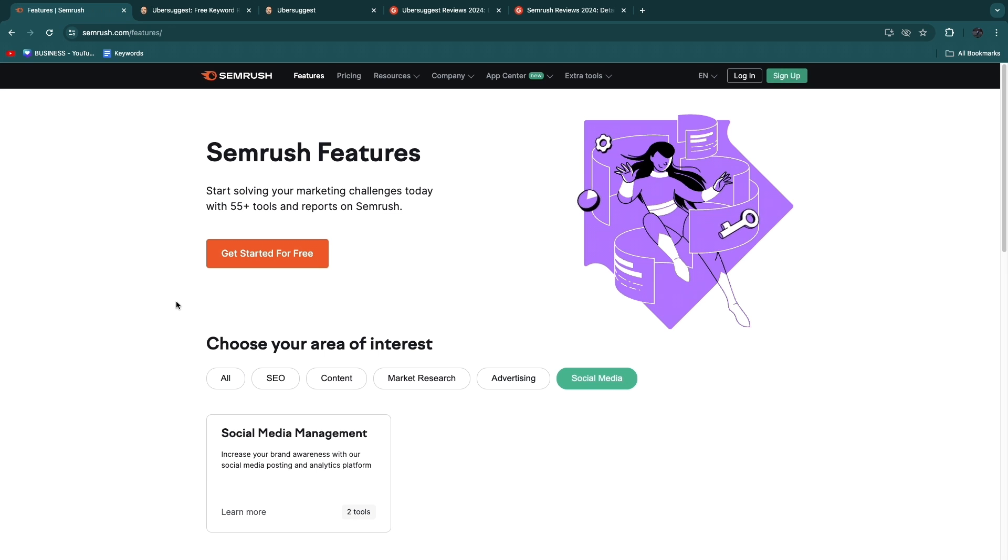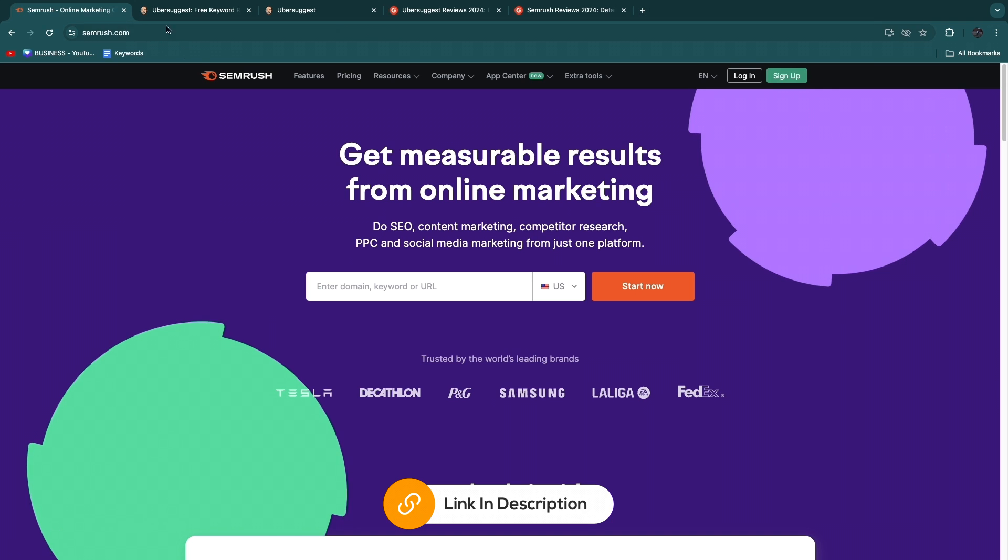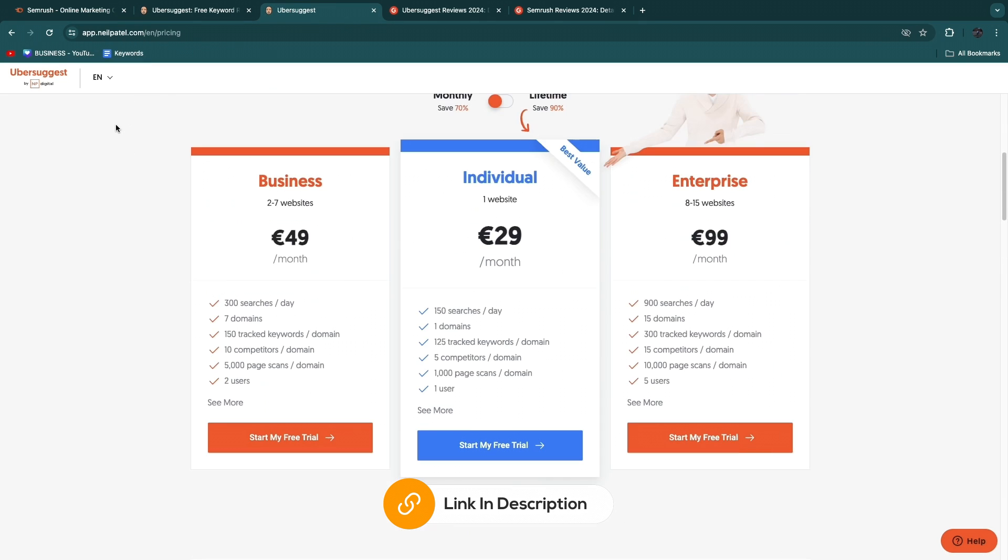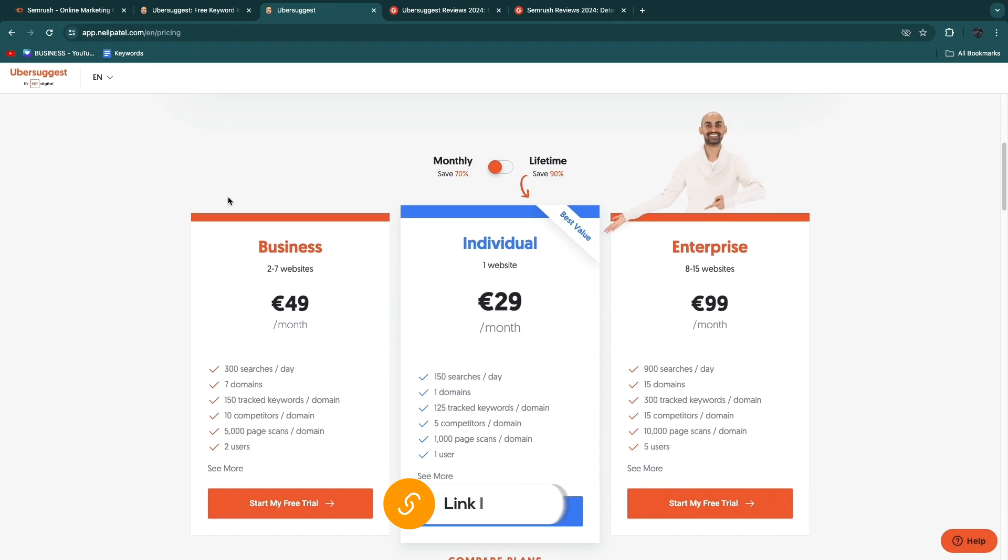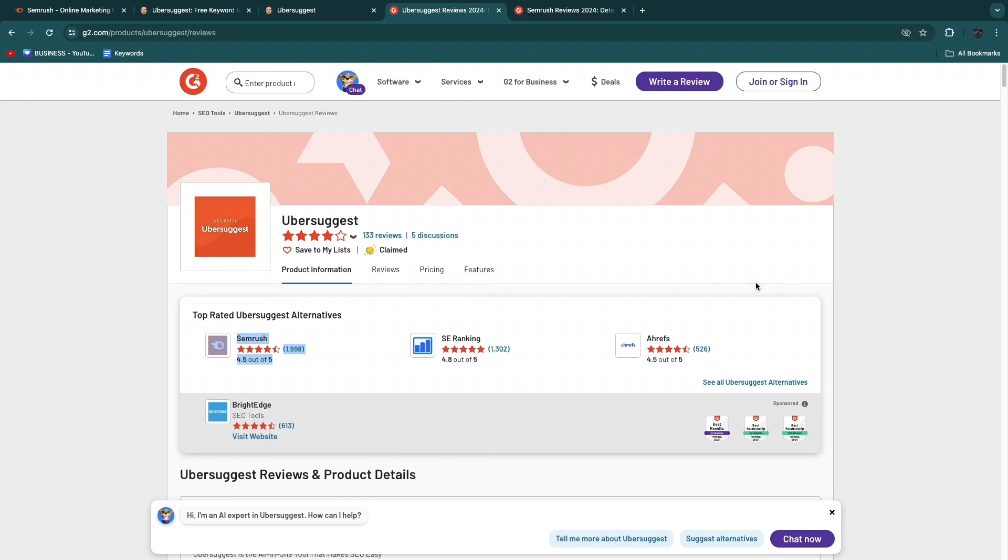However, both of these tools do offer free trials. As you can see, SEMrush here gets started for free, and I'll leave links to both SEMrush and Ubersuggest down in the description, and you can use both of those tools to start your free trials. Now one thing that I always like to take a look at when I'm comparing these types of softwares is the reviews of hundreds or even thousands of users who have used this.